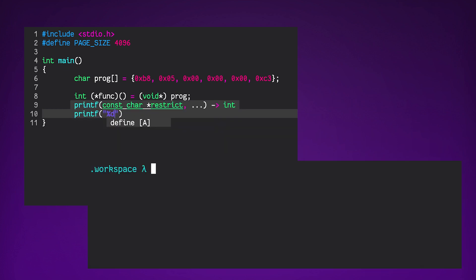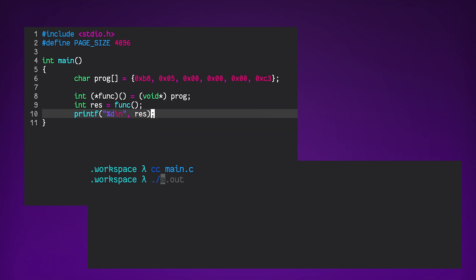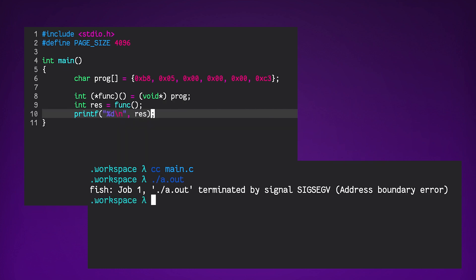And other than the slightly confusing function pointer syntax, I think this is a really simple and effective way of performing this task, except for the fact that it doesn't work and we get a segfault.